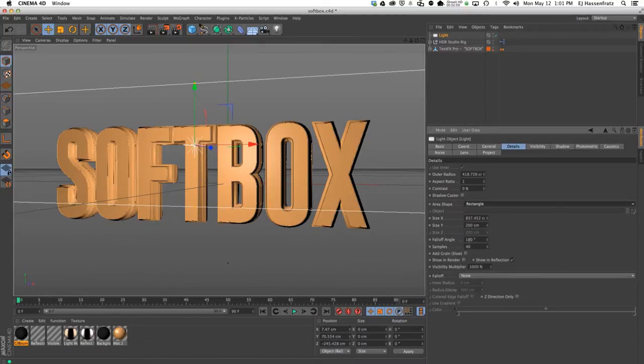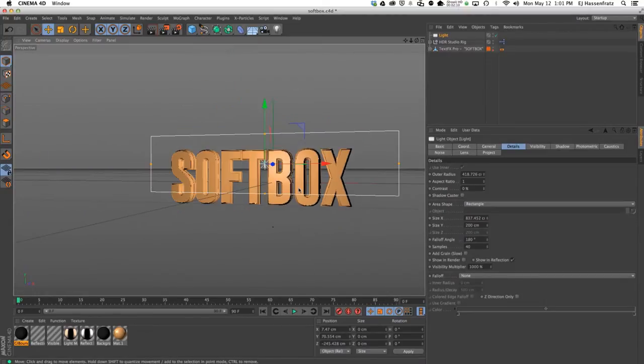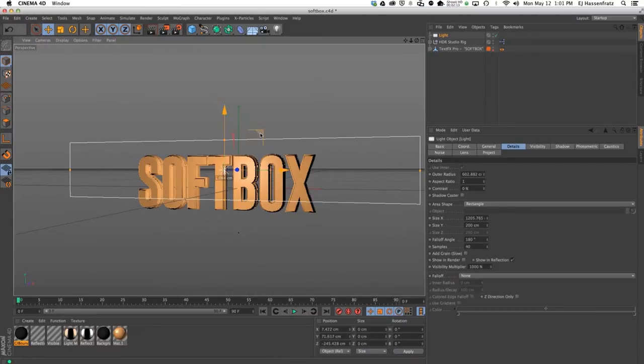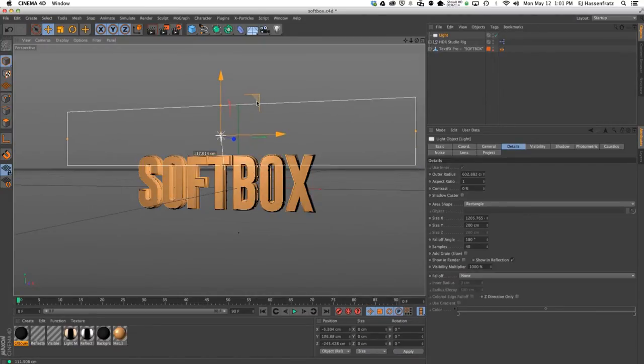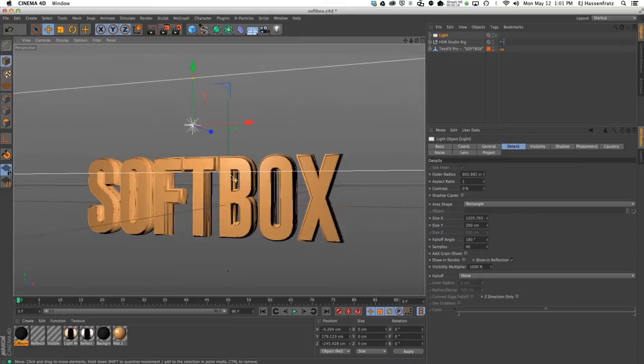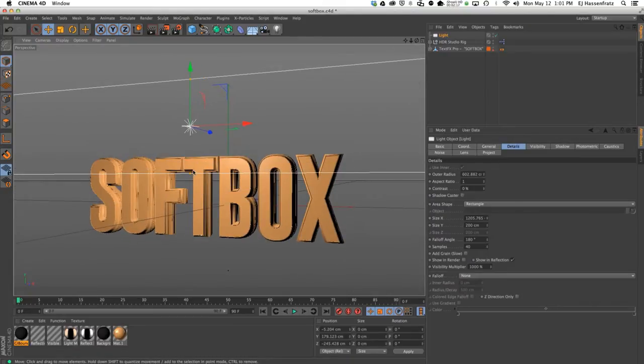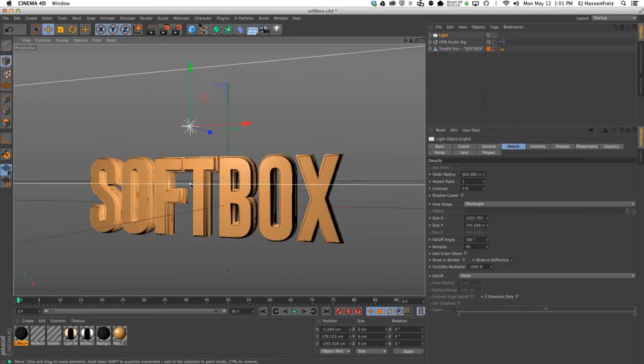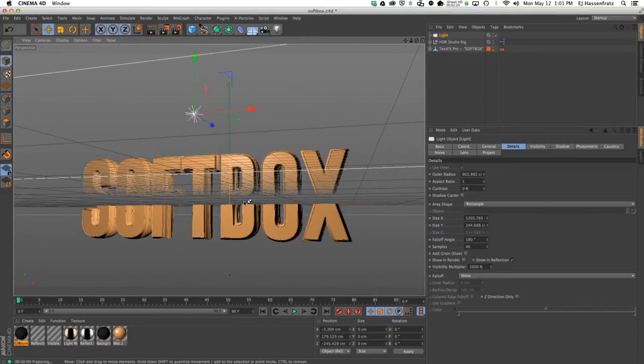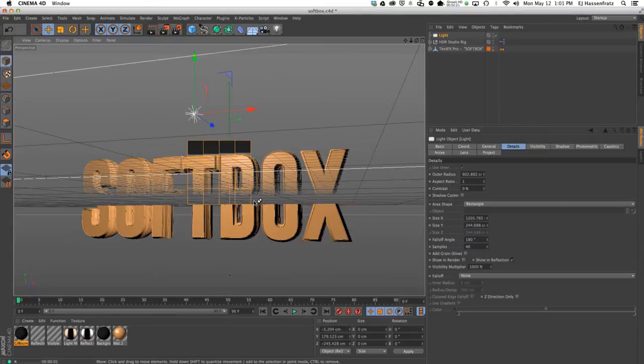I'm just going to bring out the size in the x and move it a little above our text here, and I'm going to render that again.